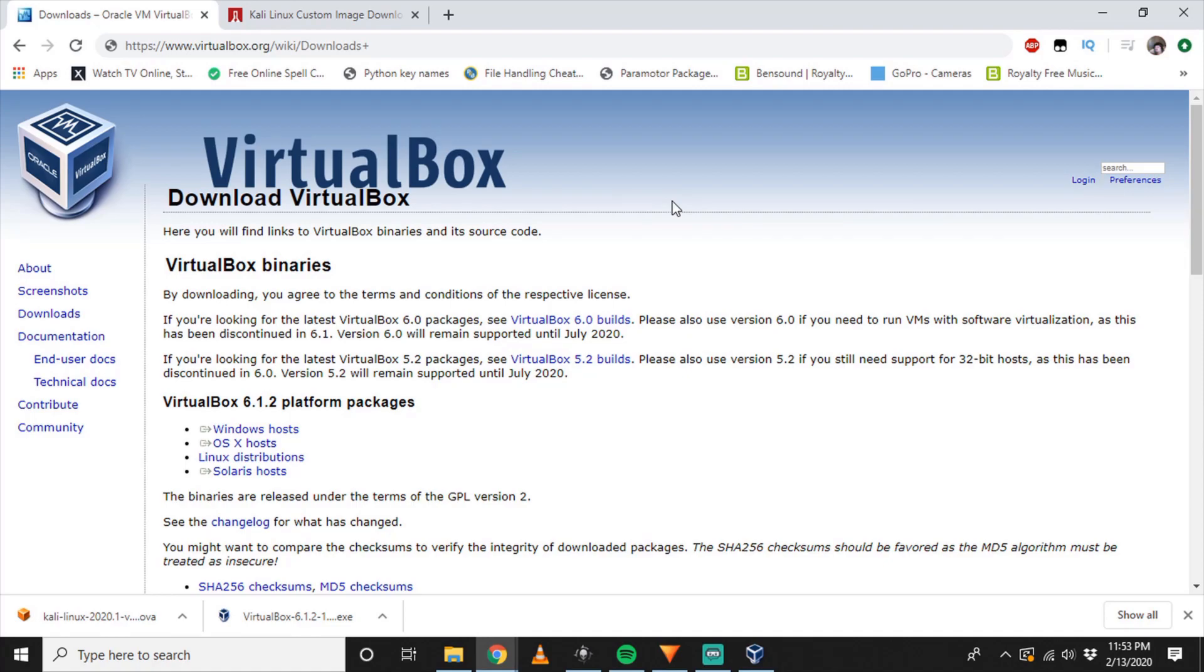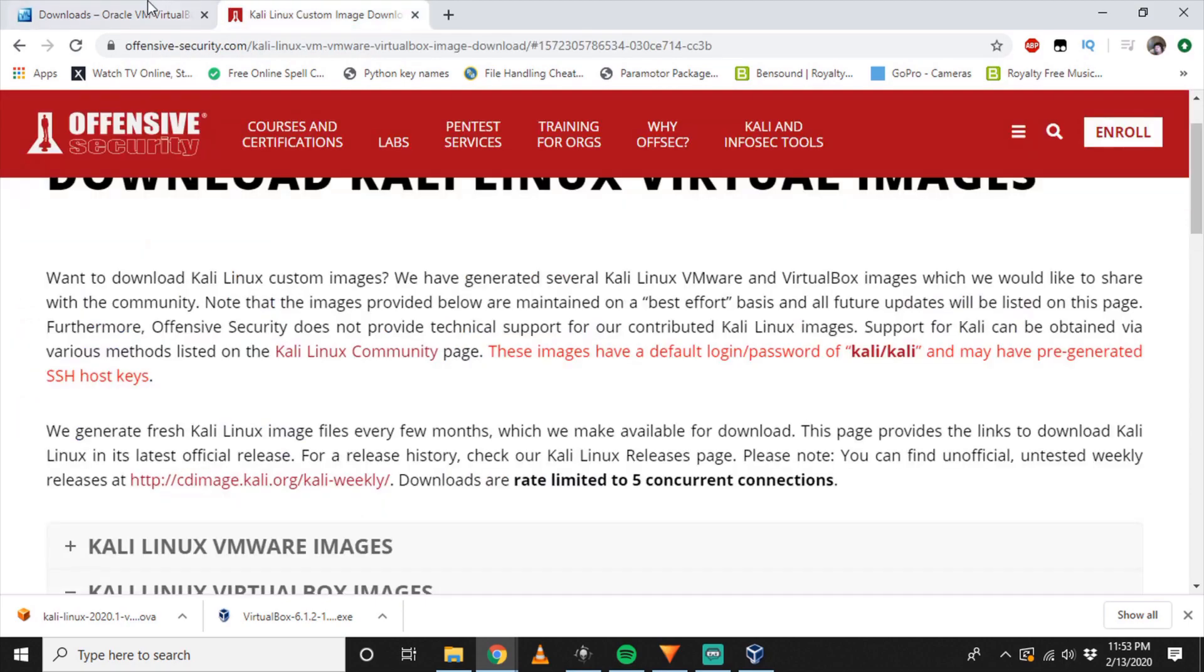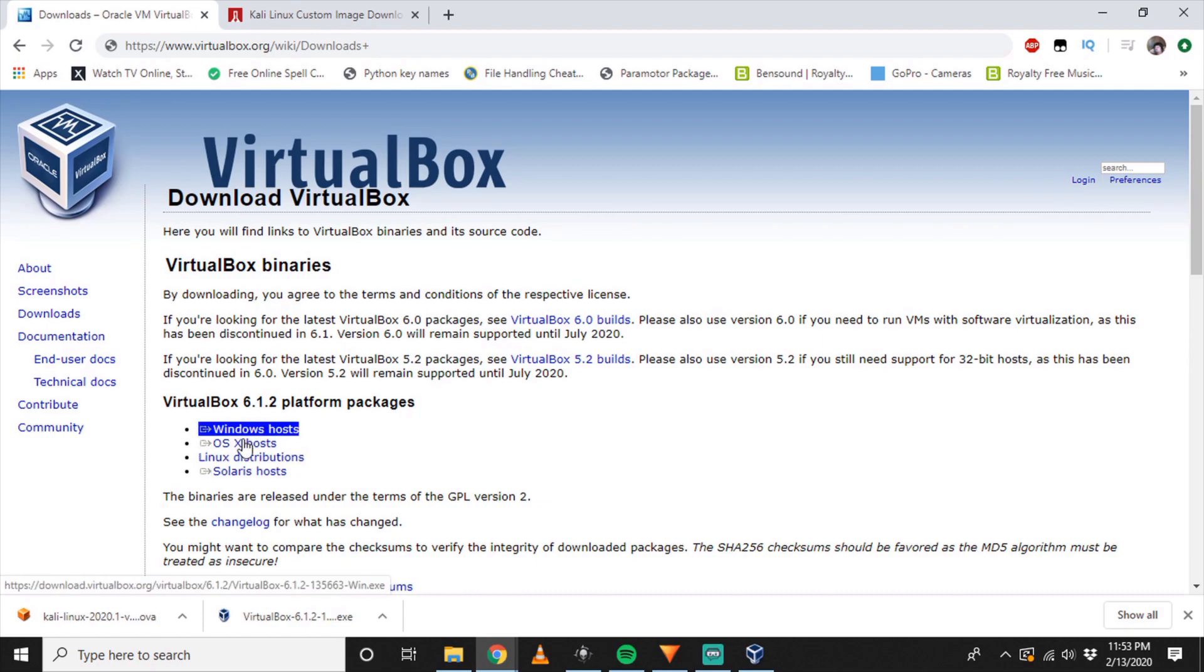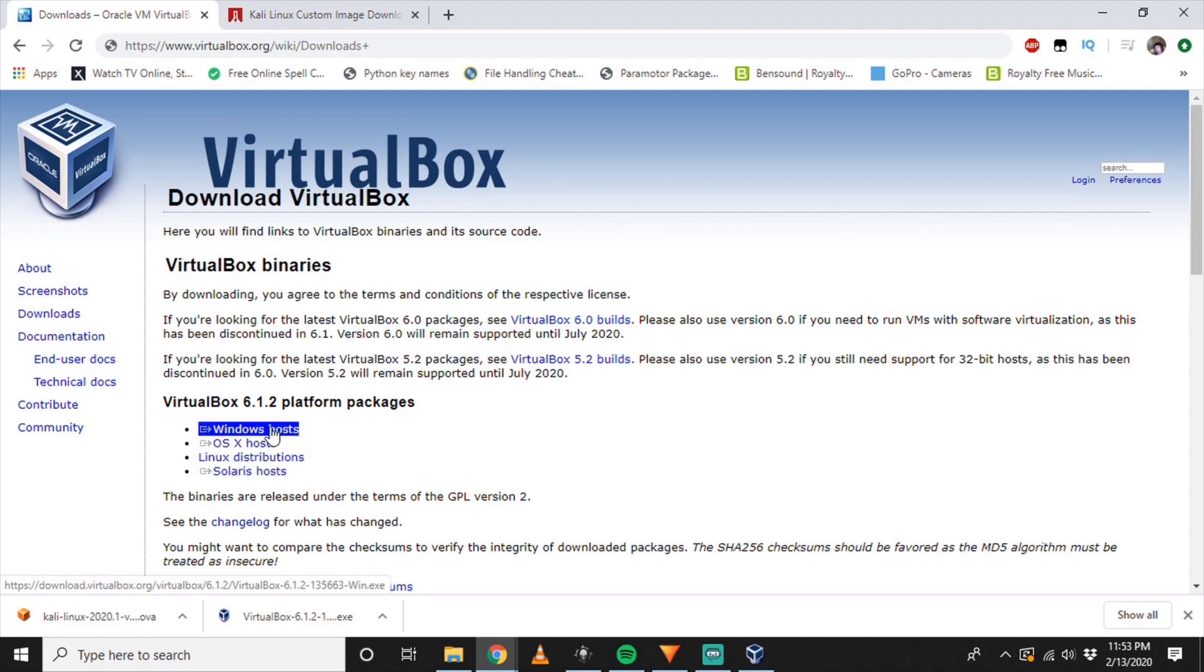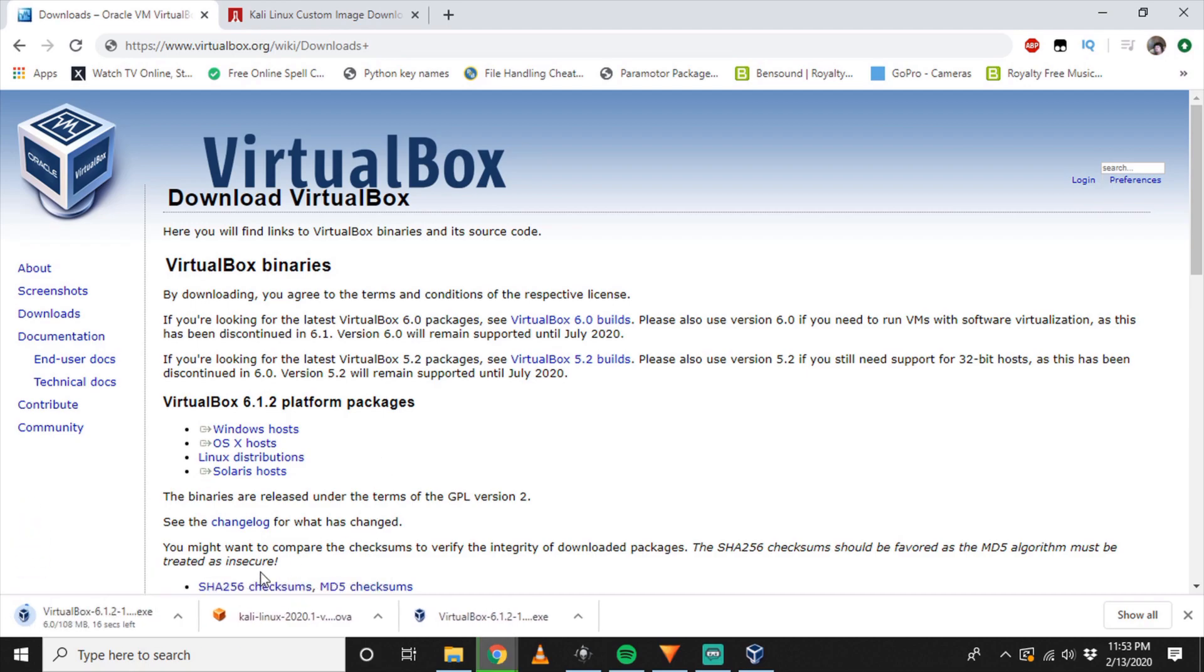So let's jump into it. Here we have VirtualBox, and I'll be leaving all the links in the description, so don't worry about pausing the video to grab those. First, we come to download VirtualBox. Download it depending on what OS you have. I have Windows, so I'm going to be downloading the Windows version. If you have macOS, grab that. If you have Solaris, grab that. And if you have Linux, grab that. It's fairly small, so it shouldn't take much time to download.